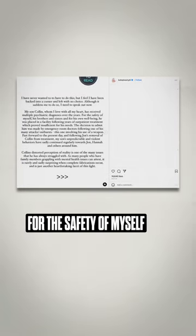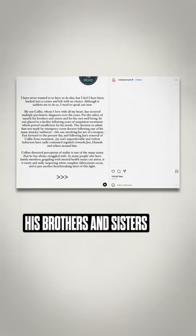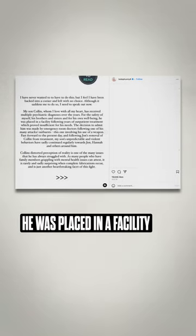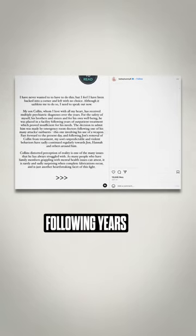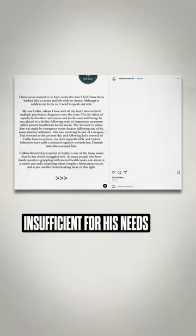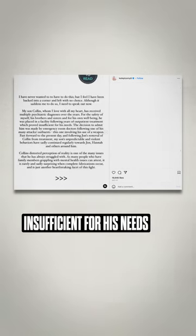For the safety of myself, his brothers and sisters, and for his own well-being, he was placed in a facility following years of outpatient treatment which proved insufficient for his needs.